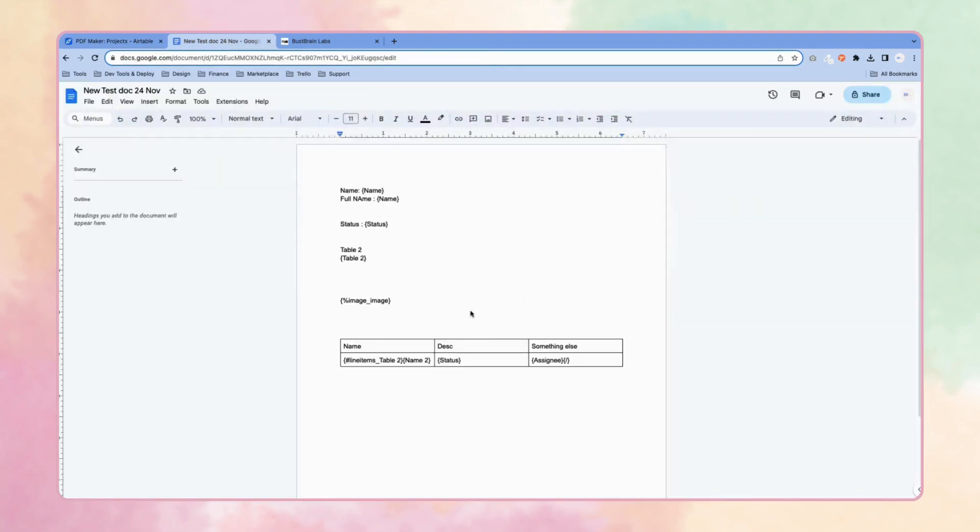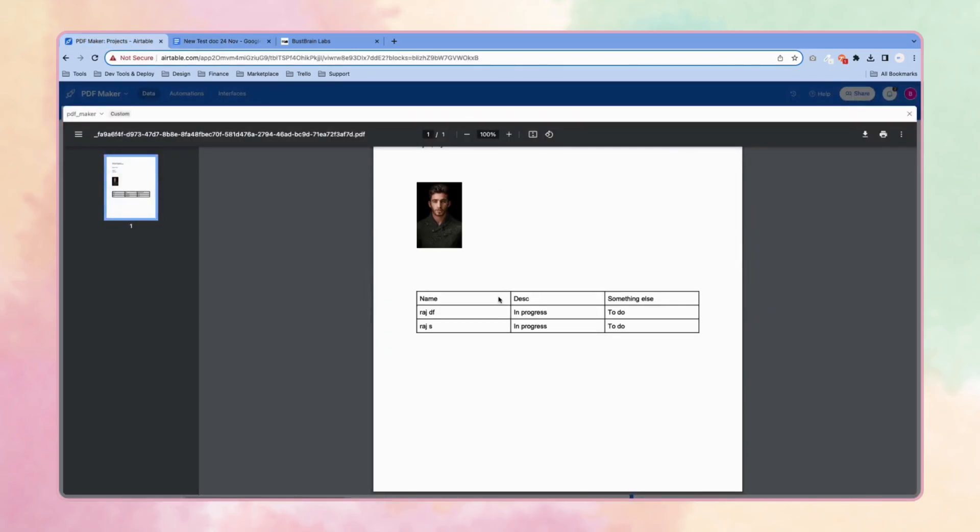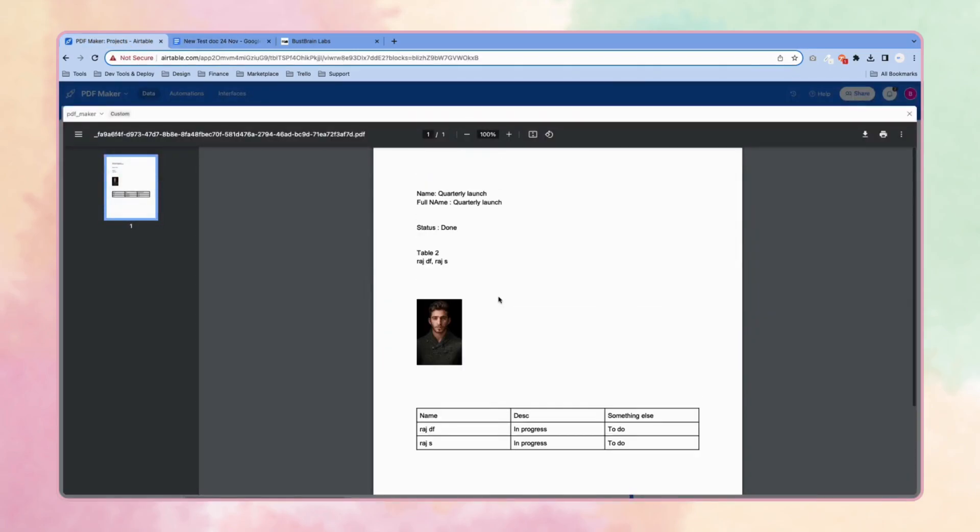This is the template. You can see we have used this template: name, status, image, line item tables. This is how the PDF looks.